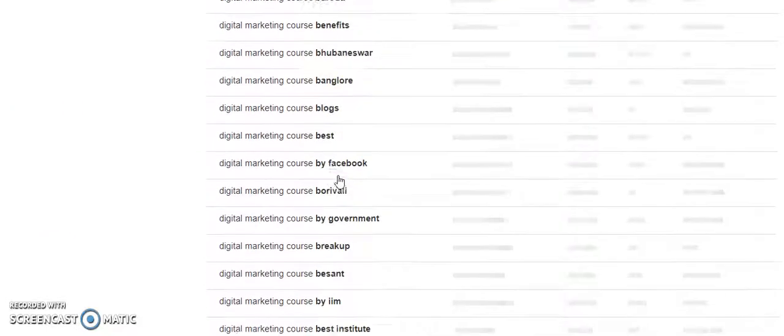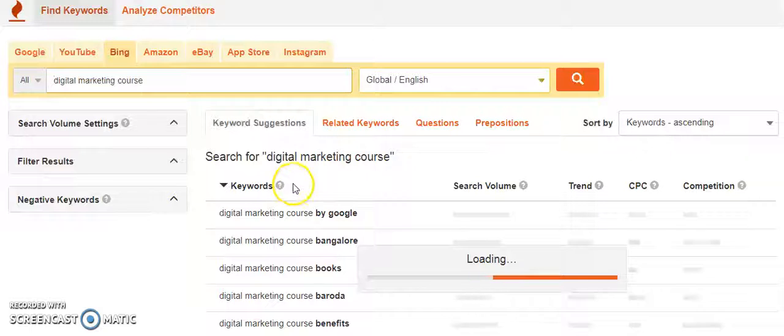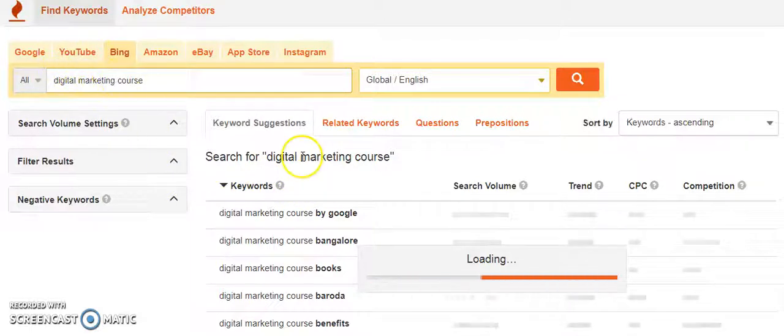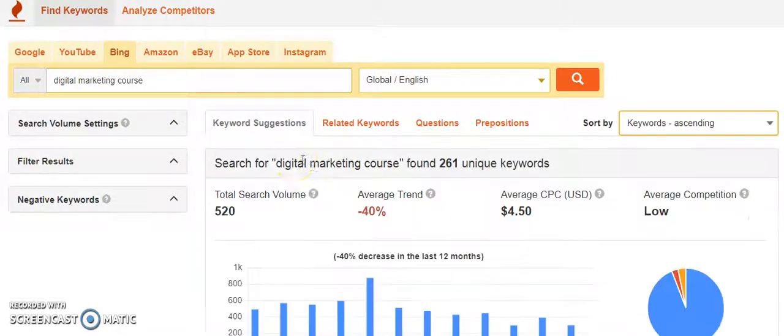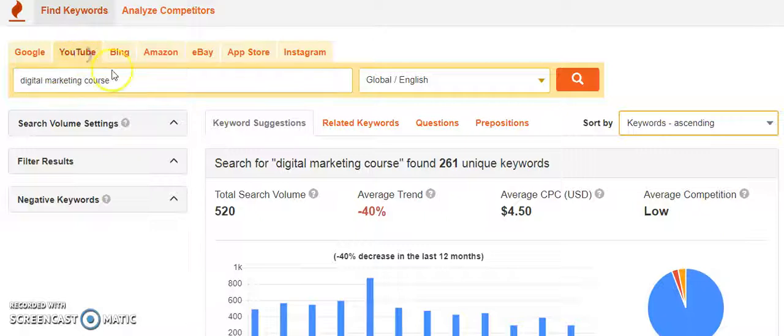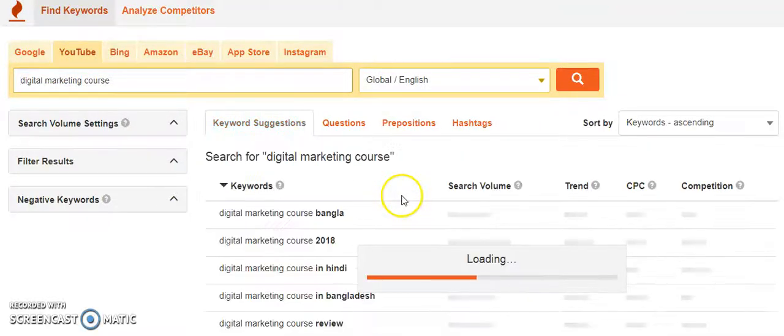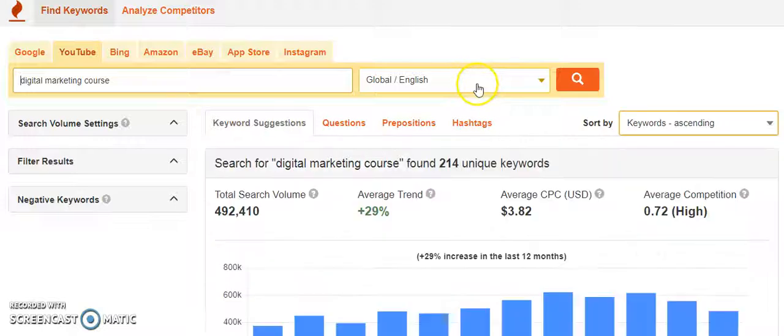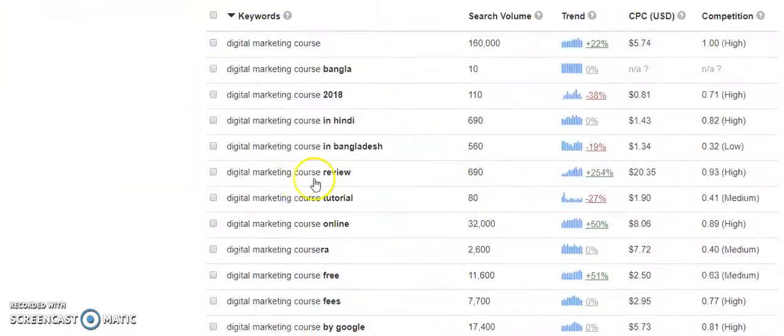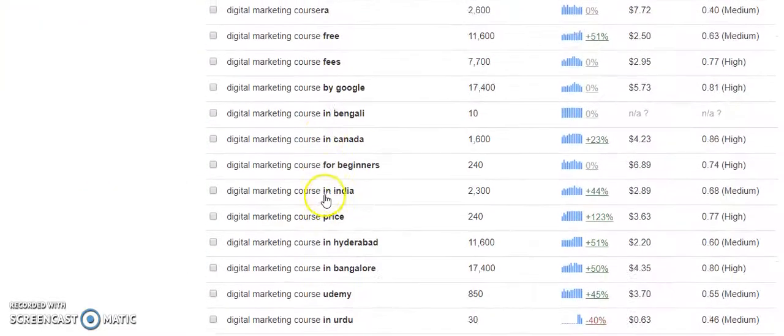That is important. You can also see what people search on Instagram - bank, benefit, blogs, Facebook. You can also see what was searched on YouTube as well. This will help you to create videos on YouTube. If I click on YouTube, I'll get to know what people are searching on YouTube regarding digital marketing course.